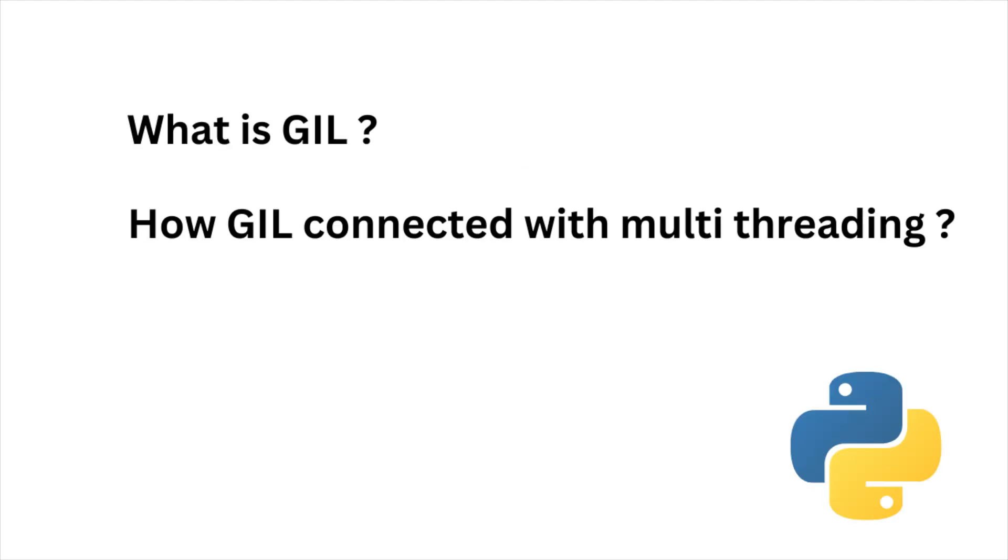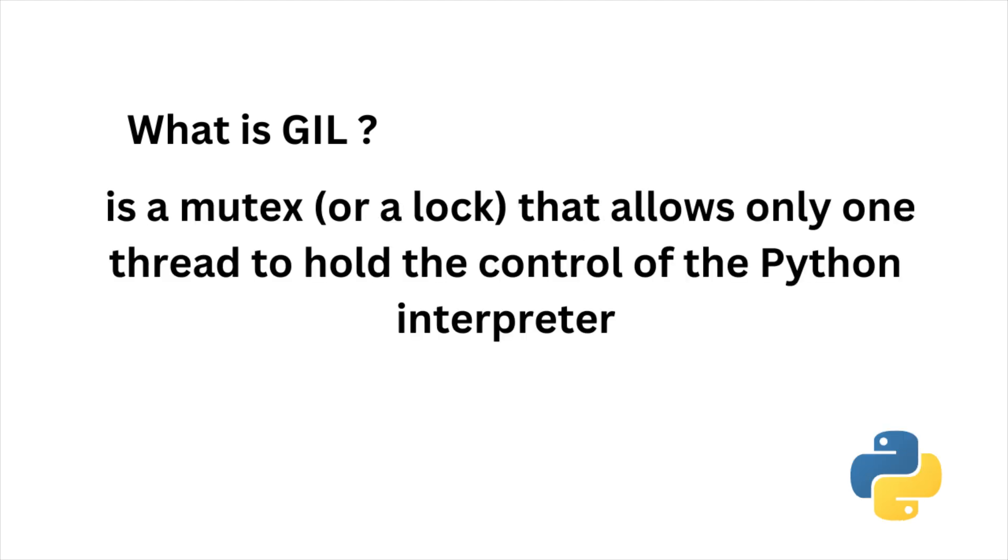What is a GIL, which is global interpreter lock? In definition, GIL is a mutex or a lock that allows only one thread to hold the control of the Python interpreter. This is a standard implementation of Python. It ensures only one thread can execute Python bytecode at a time.